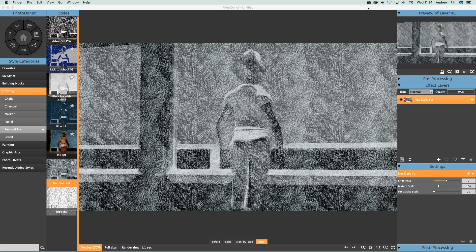Photo Donut video tutorials by Andrew Buckle. In this tutorial I'm just going to show you styles and also how you can combine the styles.